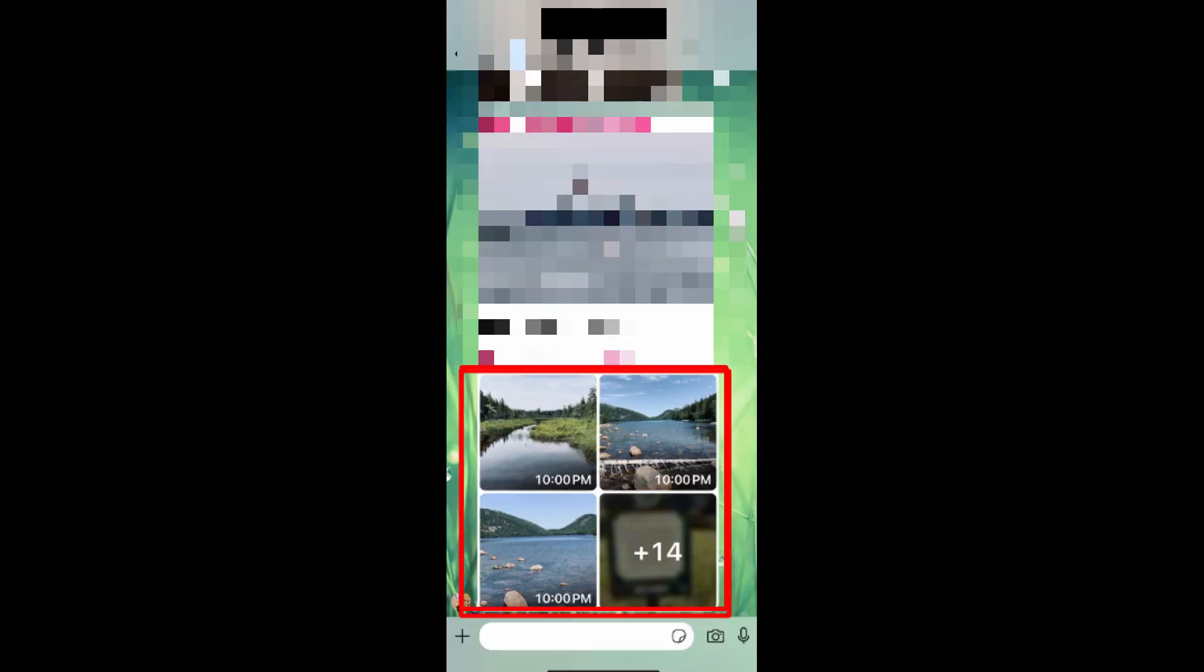Sometimes, group members share multiple photos in one message. If you want to save or share all the photos in the particular message, tap into one of the photos in the message.